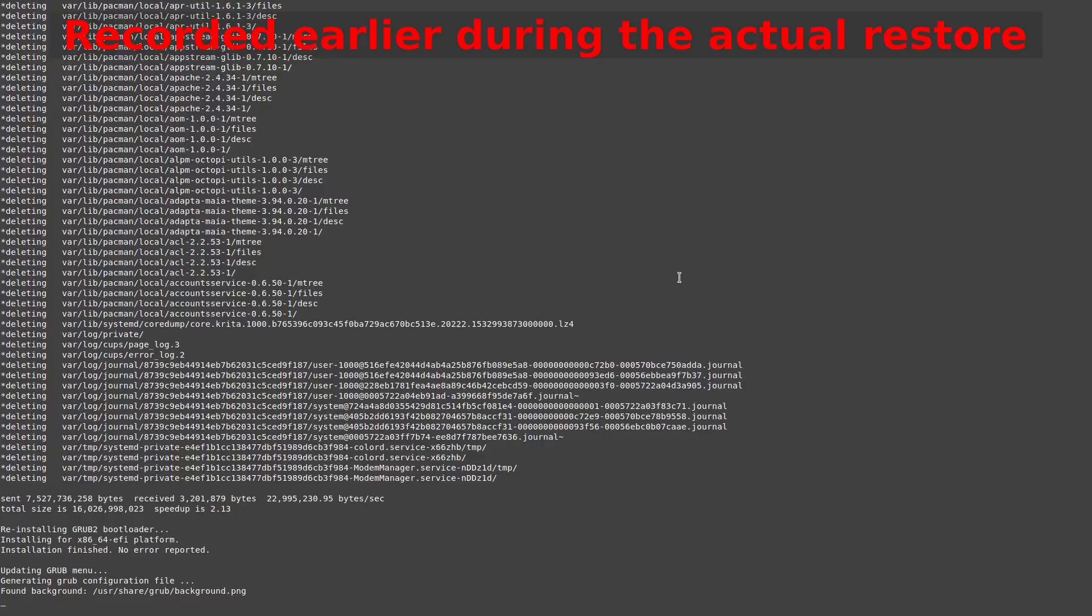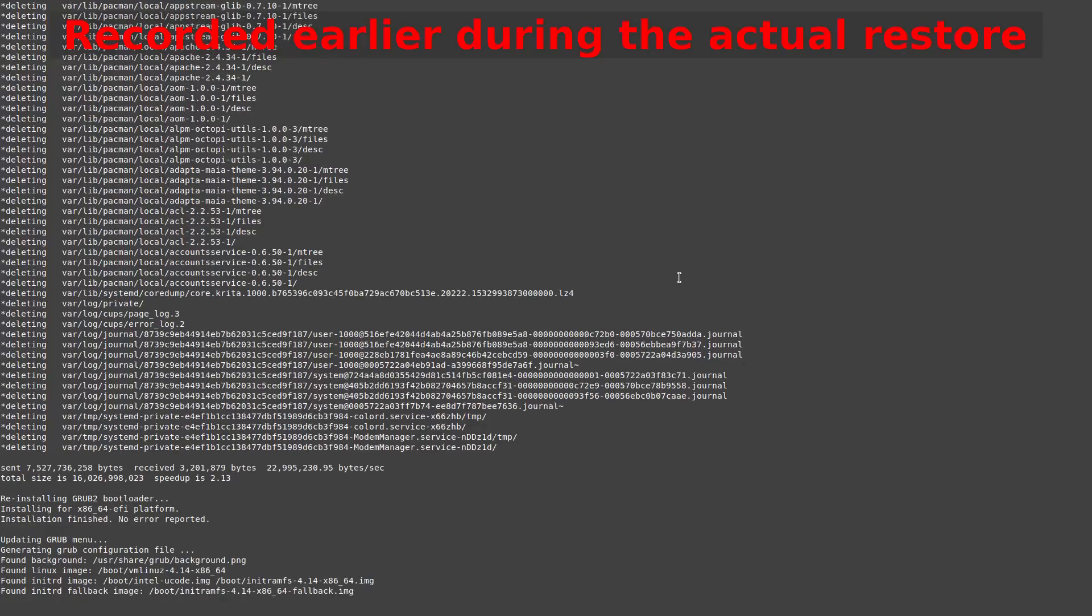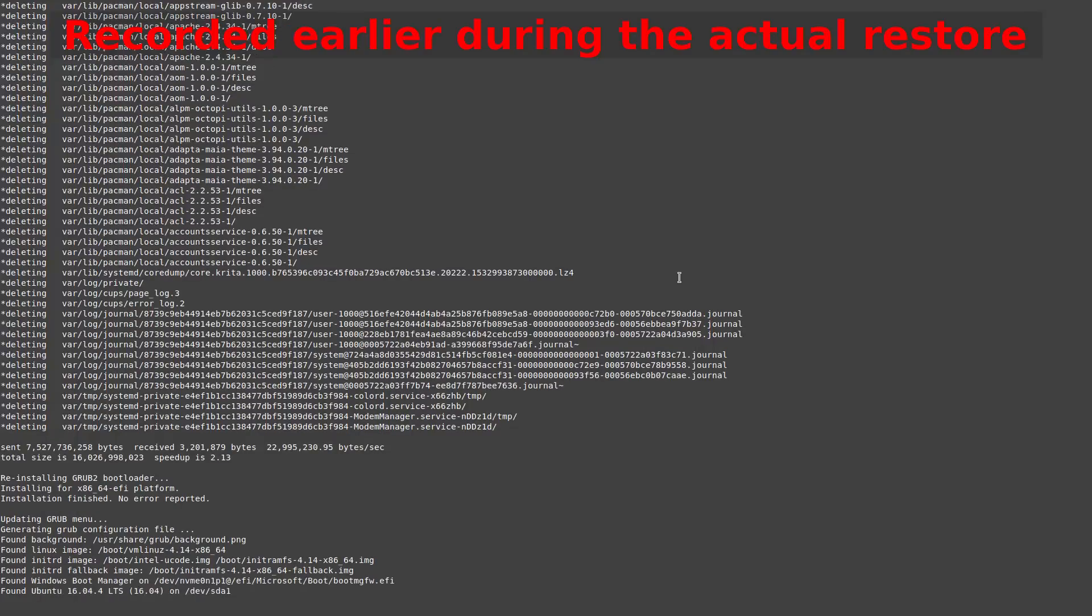Once this process finishes, your computer will automatically reboot. For me, I went into the BIOS settings to ensure that the efios bootloader was still set to be the first boot device in the order.